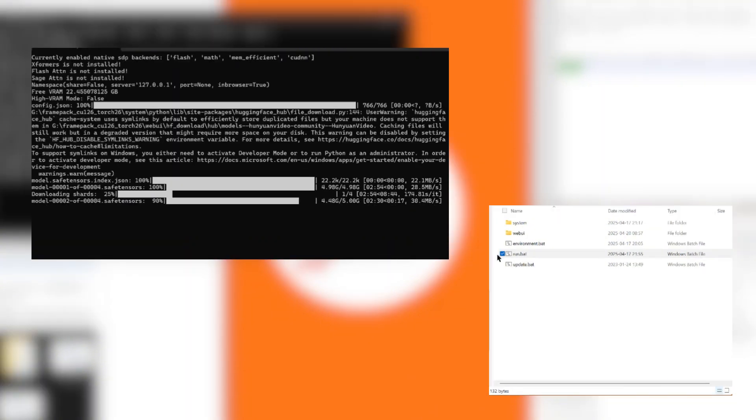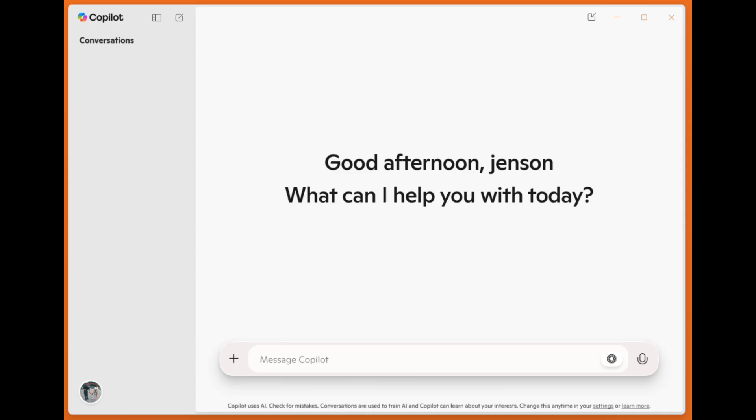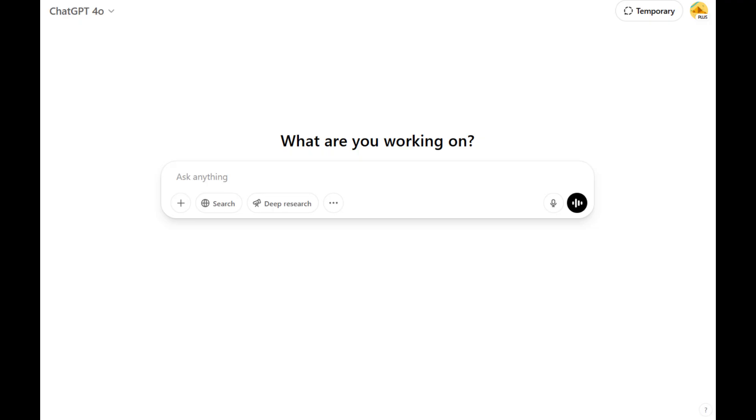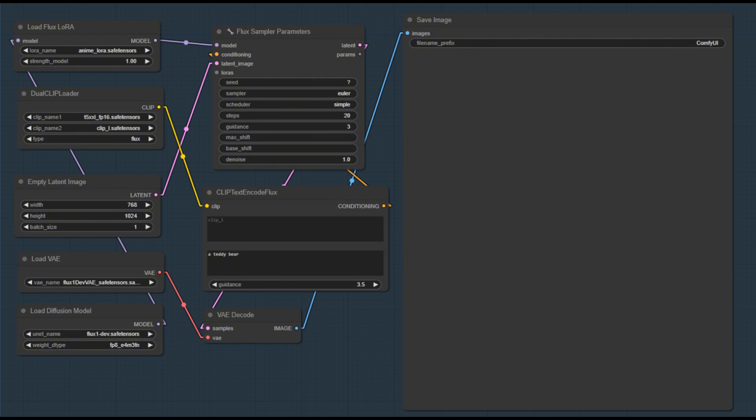The first time you launch it, FramePack will automatically fetch the model checkpoints it needs. It will take a few minutes, but what you get in return is nothing short of revolutionary. While it's setting things up, you can prepare the image you will use as the foundation of your video. You can use Copilot, ChatGPT, or go with Flux and ComfyUI, just like what we did in our previous videos.